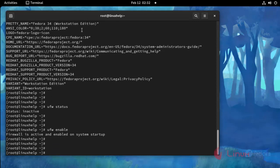And then I am going to check the enabled IPv6 in UFW. Use the following command.